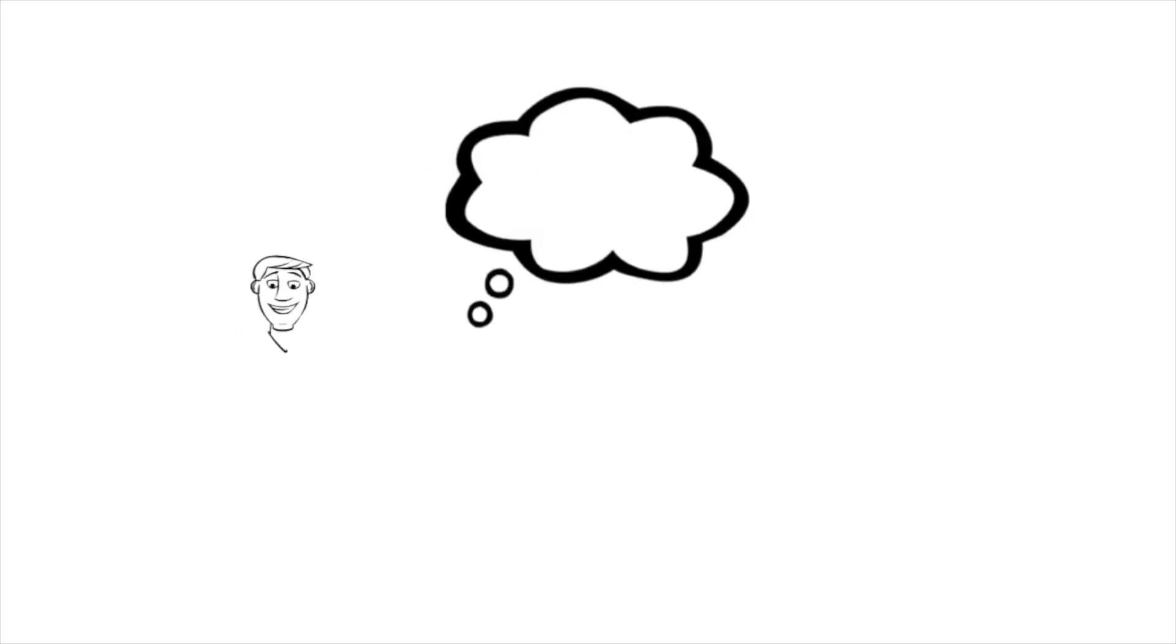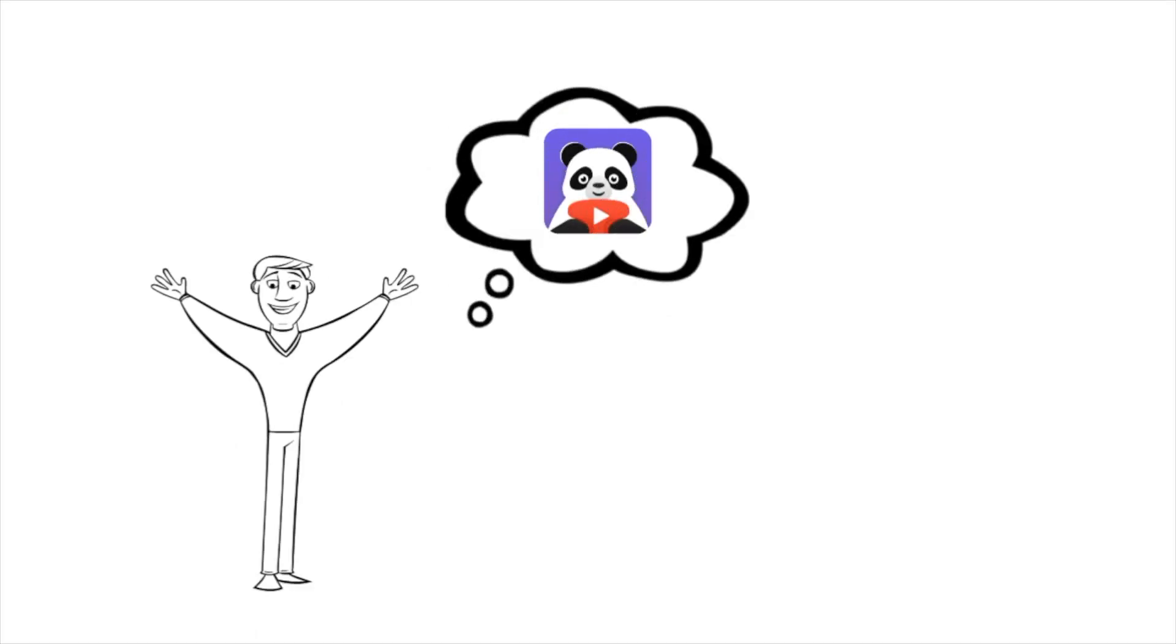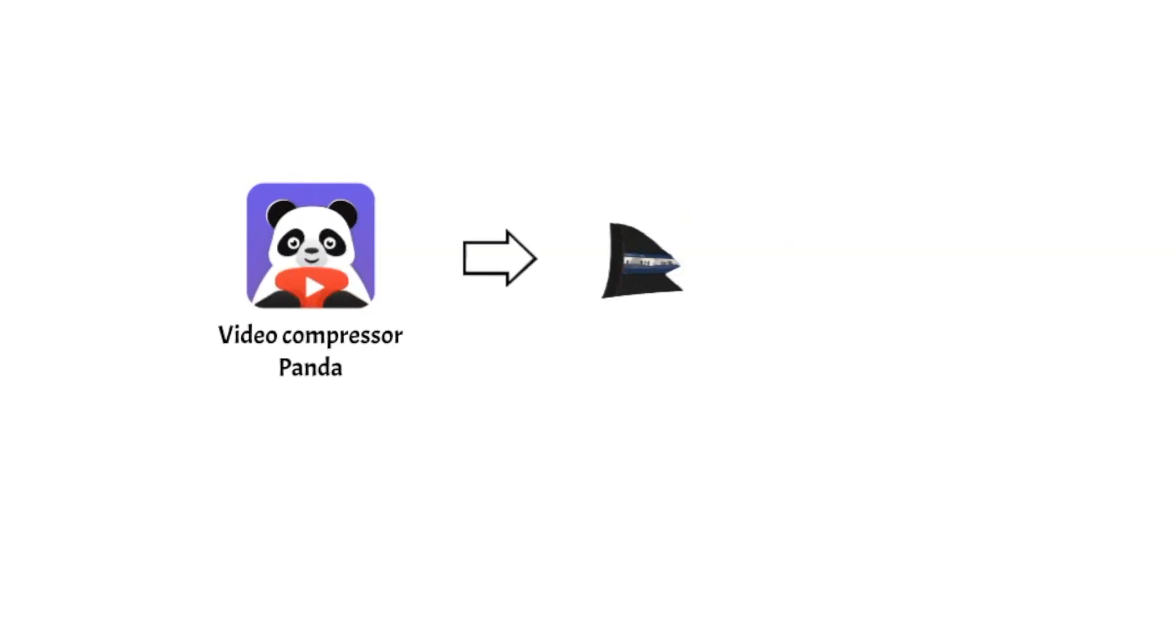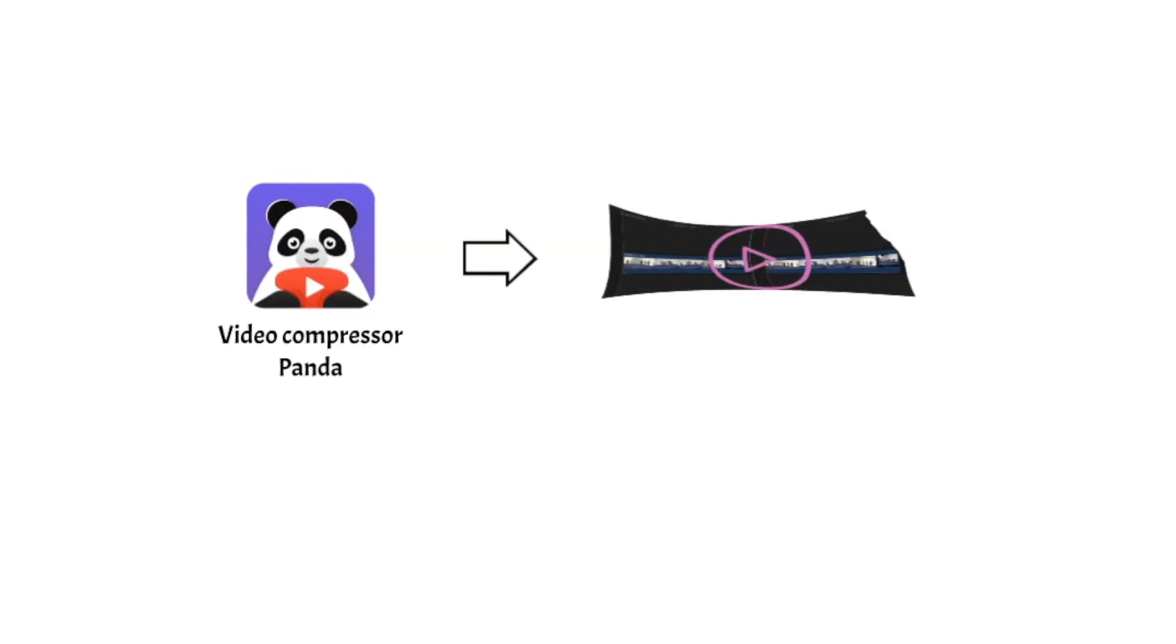Thus, if your file is larger, it must be compressed by a video compression program. Here, we will show the Video Compressor Panda program.